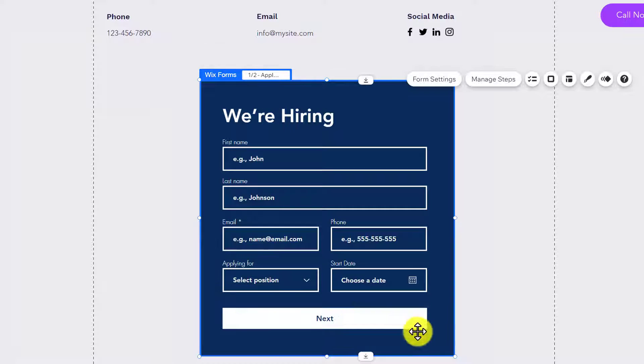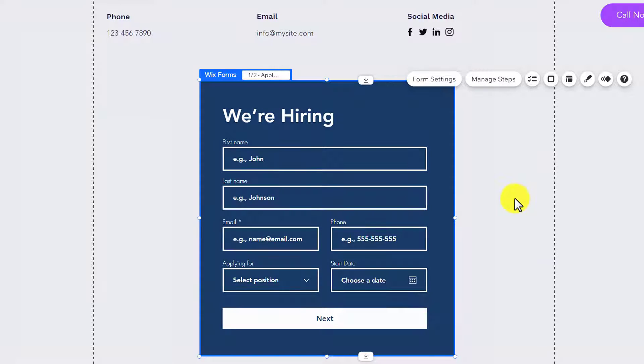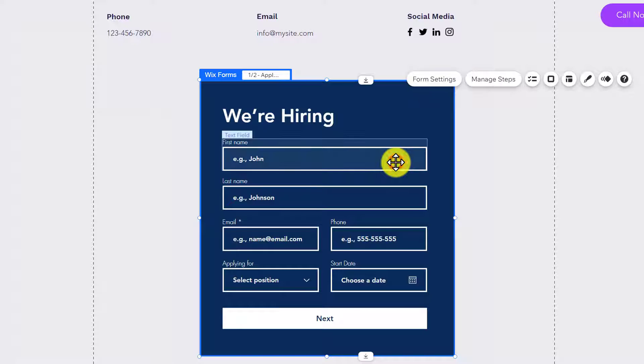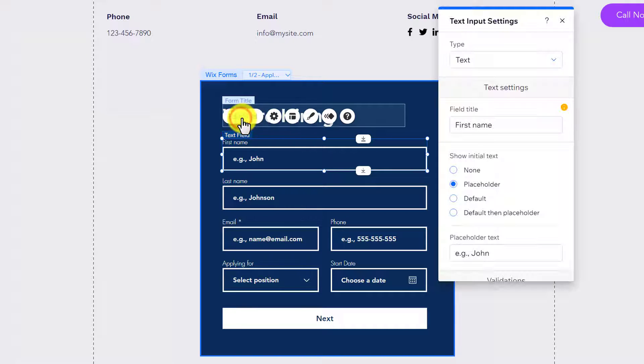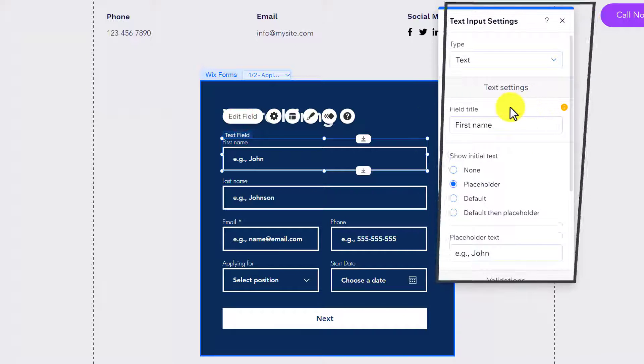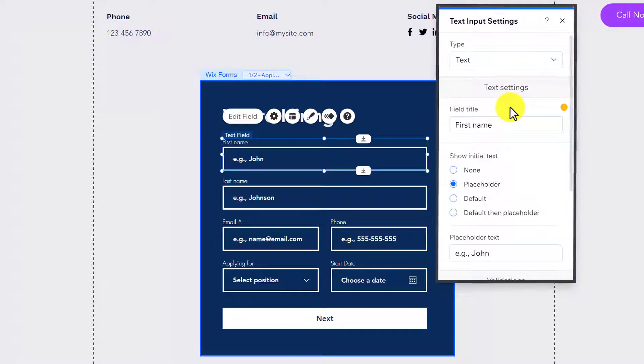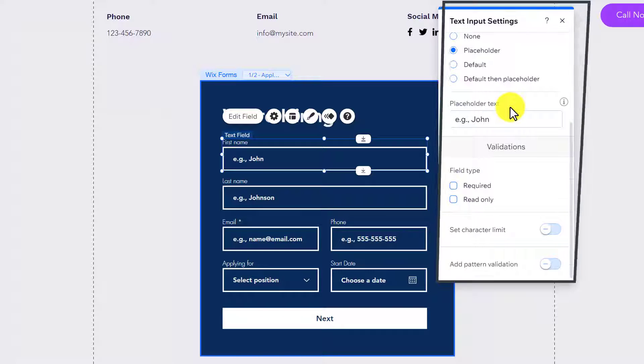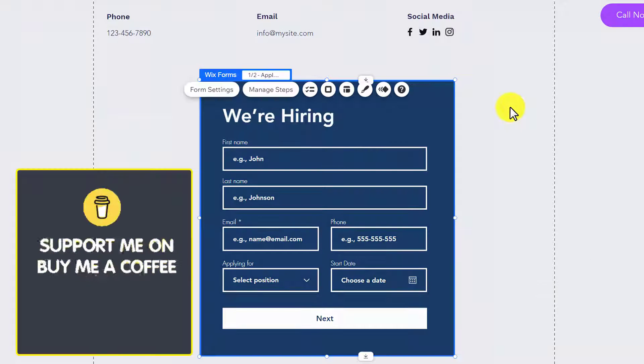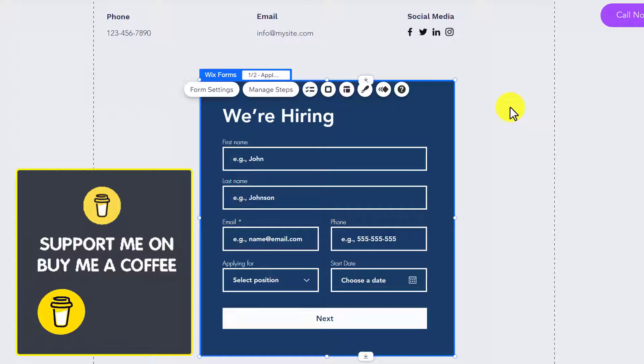If you want to change any field, just select the field and click on Edit Field. From here, you can adjust all the settings for that field.